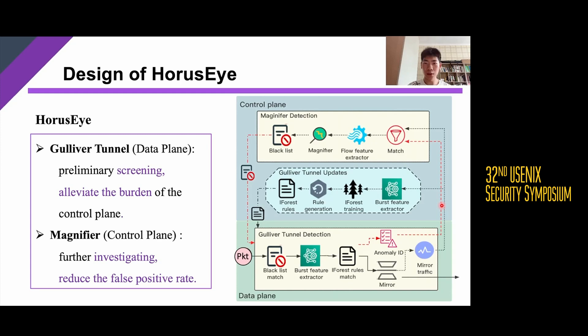To tackle these challenges, we designed HorseEye, a novel two-stage IoT anomaly detection framework consisting of Gulliver Tunnel and Magnifer, deployed on the data plane and the control plane respectively. Gulliver Tunnel conducts preliminary screening, aiming at filtering as much normal traffic as possible to alleviate the burden of the control plane. Magnifer then further investigates the reported data. The whole architecture is consistent with the general idea mentioned before, and we add a few design details to address the three challenges.